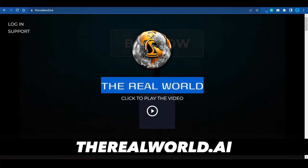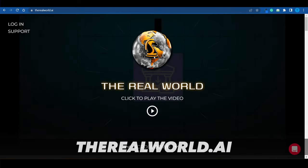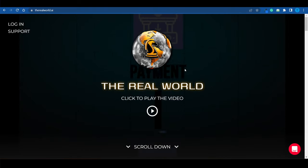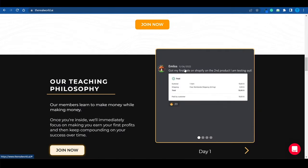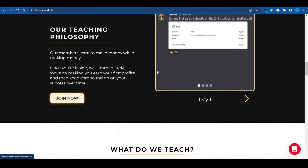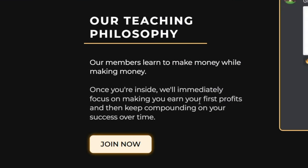There you have it guys, the real world is officially here and it is fully operational. And just like Hustlers University, it focuses on making you earn money while you are learning. That is their main goal.